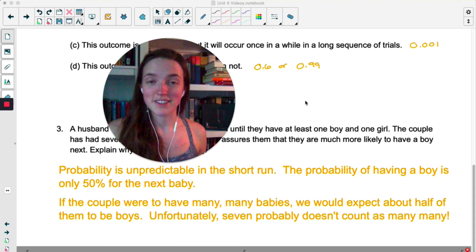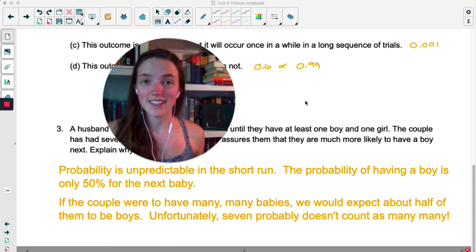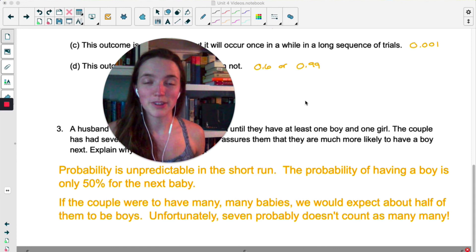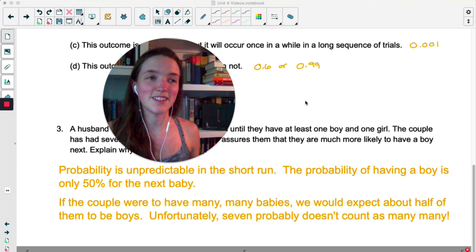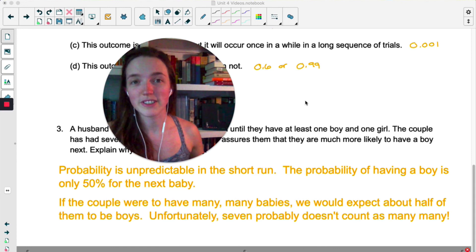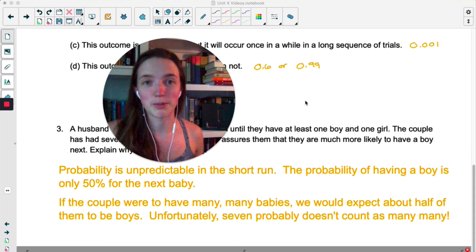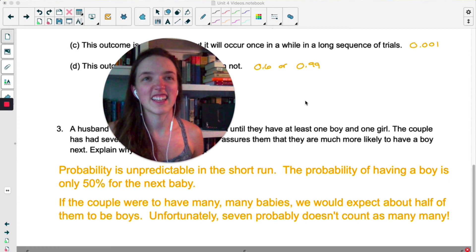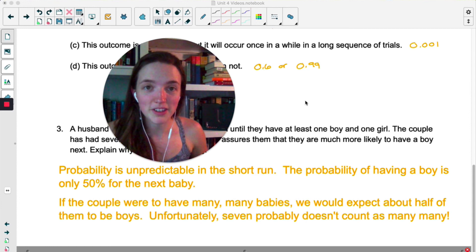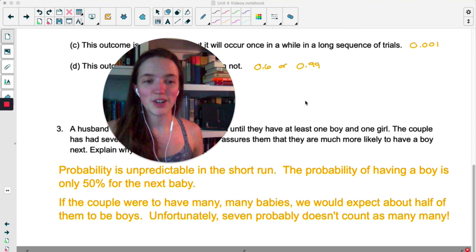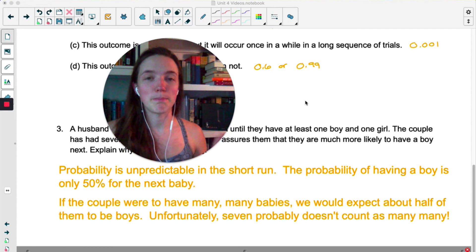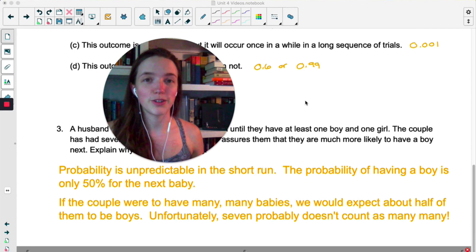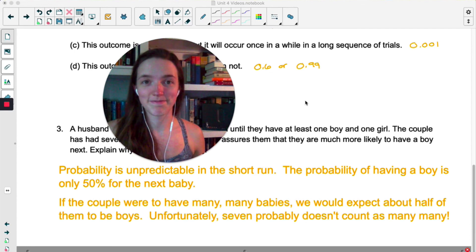That's it for now. This is just kind of the basic idea of probability. We will get into all the rules that you may have learned in a previous math class, as well as like Venn diagrams and tree diagrams and all of that. For now, just the basic overview is all we need.